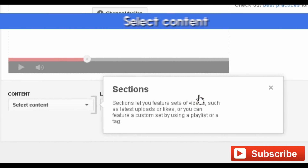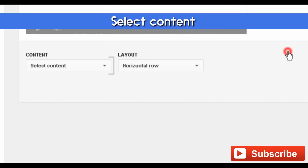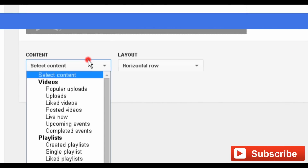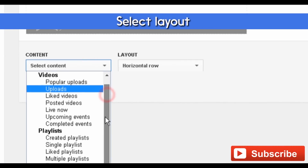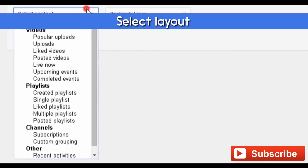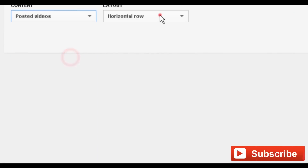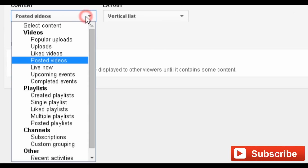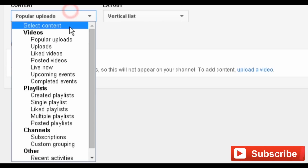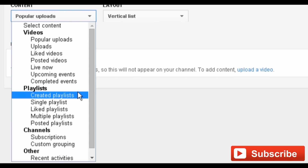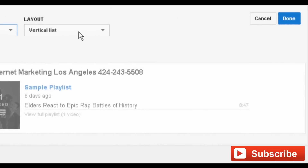From the new options, first select which kinds of content you'd like to group with the content drop-down menu. Then select whether you want the layout to be horizontal or vertical with the layout menu. When you're ready to add your section or sections to your home tab, click Done.